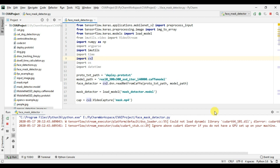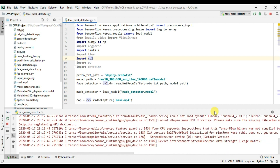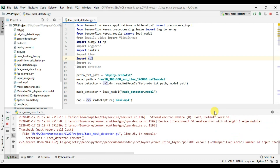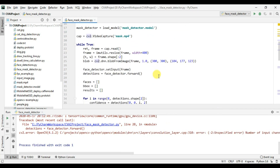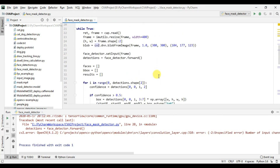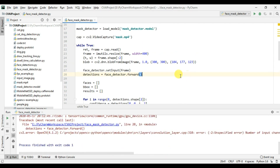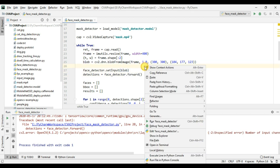Okay, so there are a few warnings related to TensorFlow — that's probably because I have not compiled TensorFlow for GPU, so we can ignore these warnings. There is an issue with the faceDetector.forward() line. The mistake is that instead of blob we have passed frame, so that's the issue. Let's fix that and try to run this again.